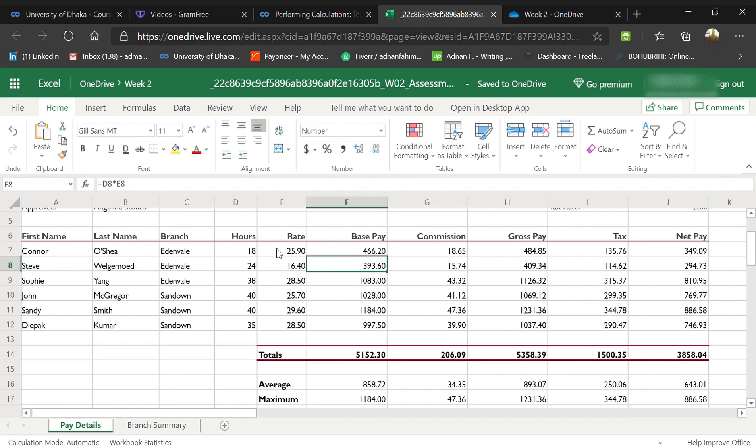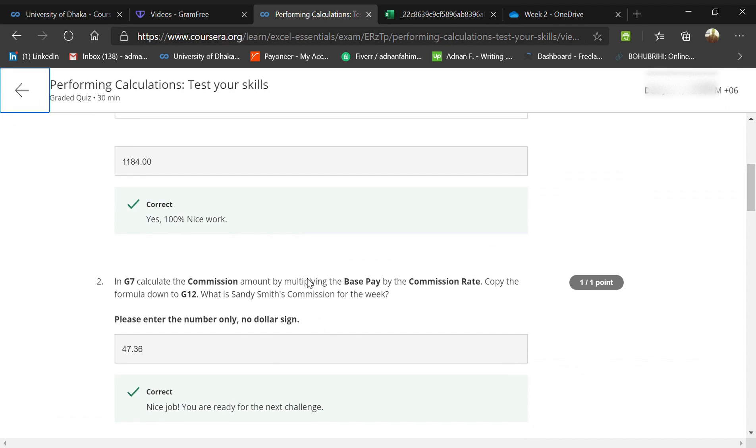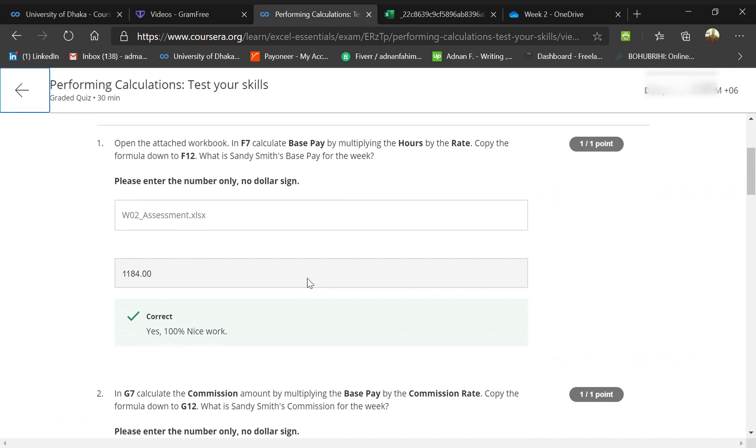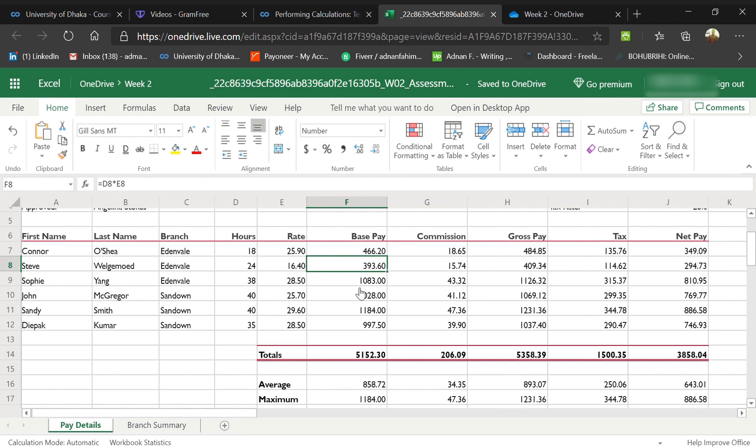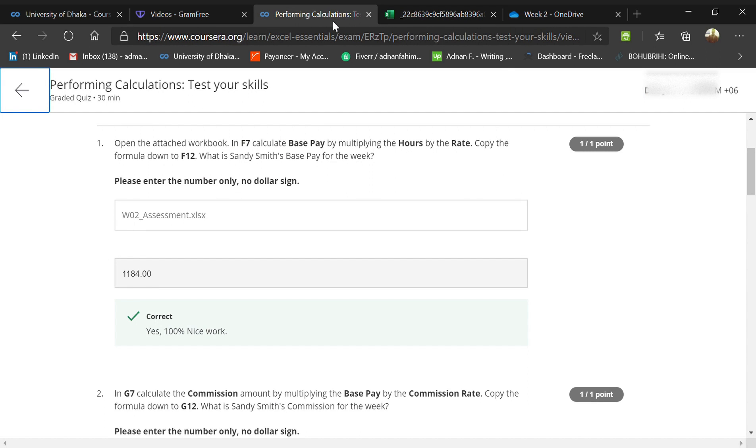The question is copy Sindhu's base pay for the work. Sindhu's base pay is $1184. And in G7, the commission—they told us to calculate the commission.